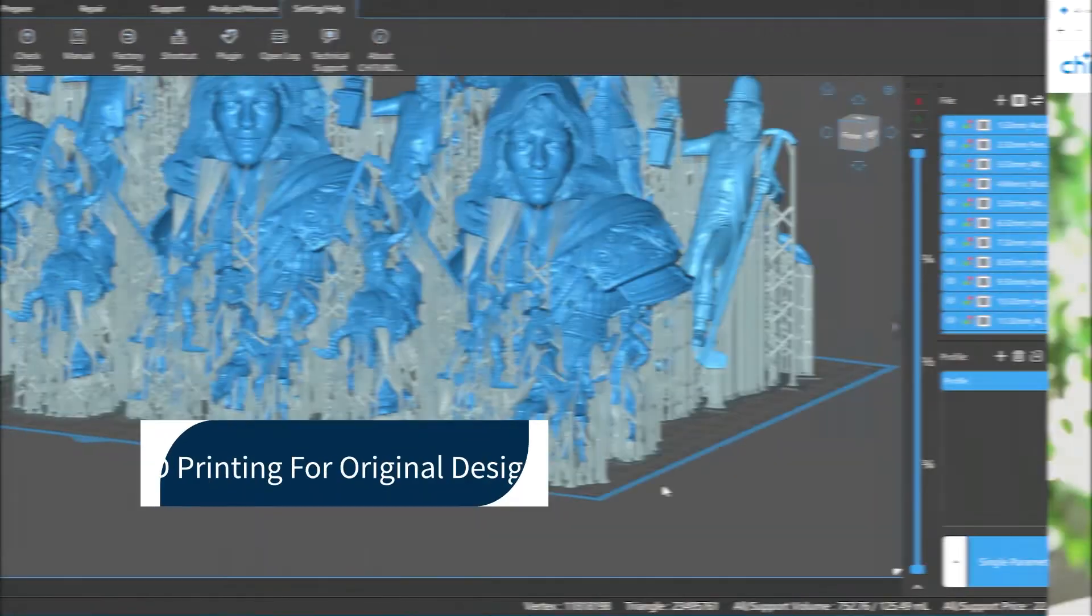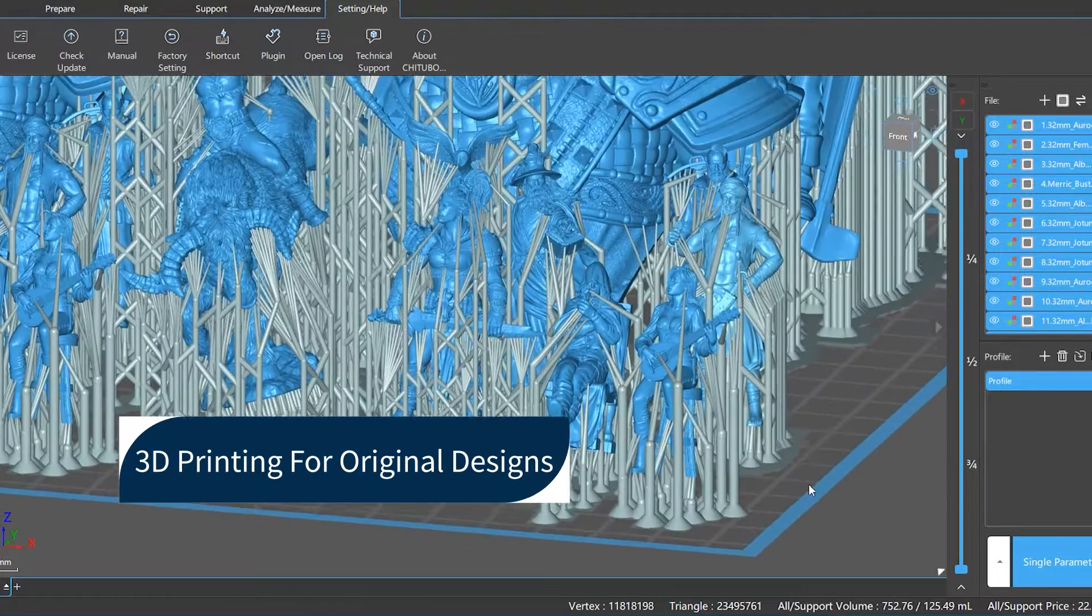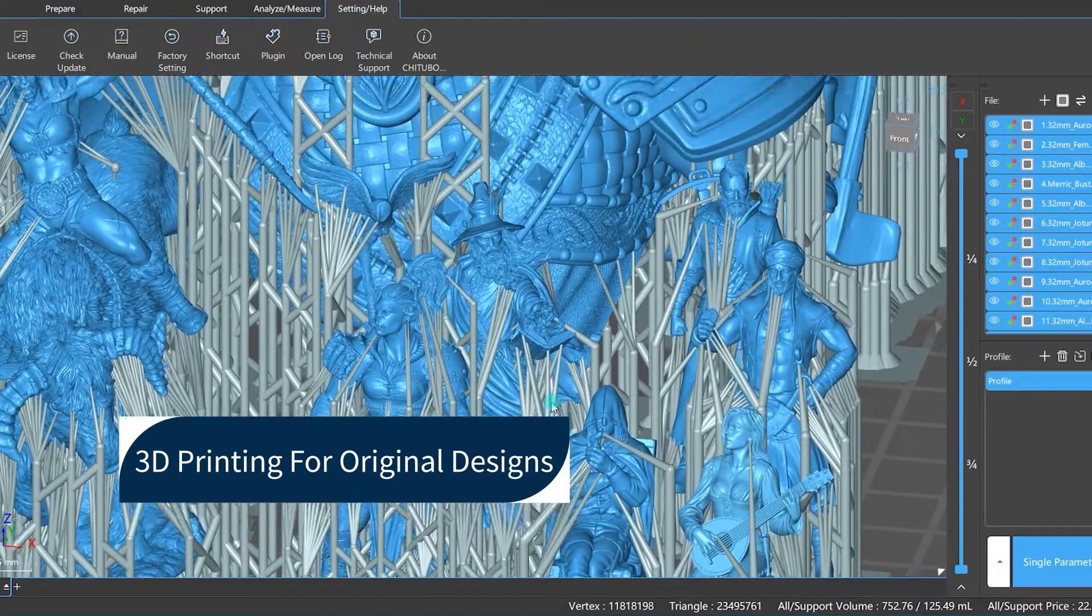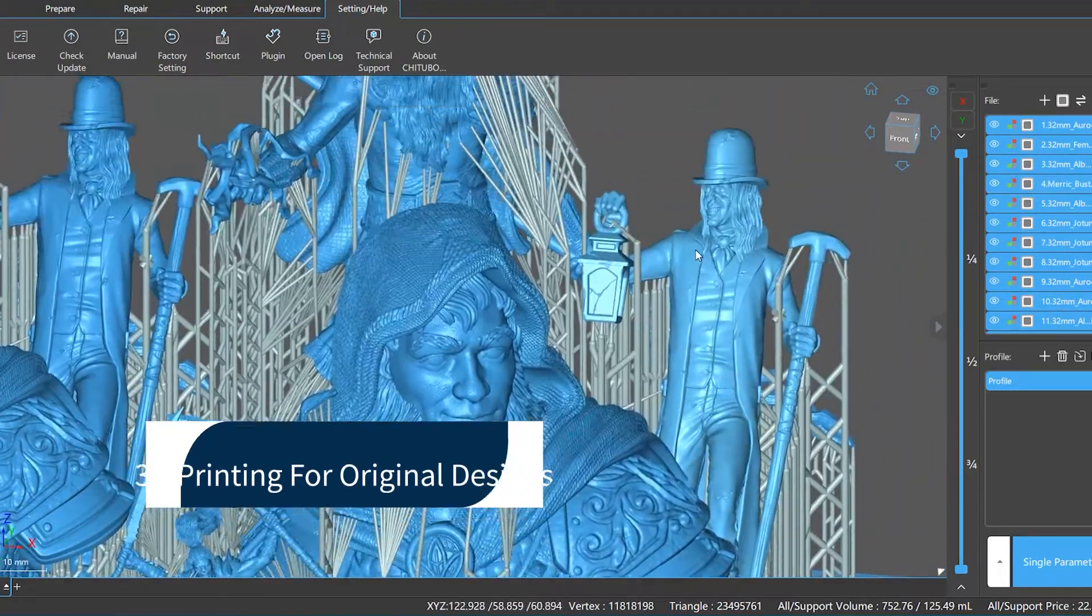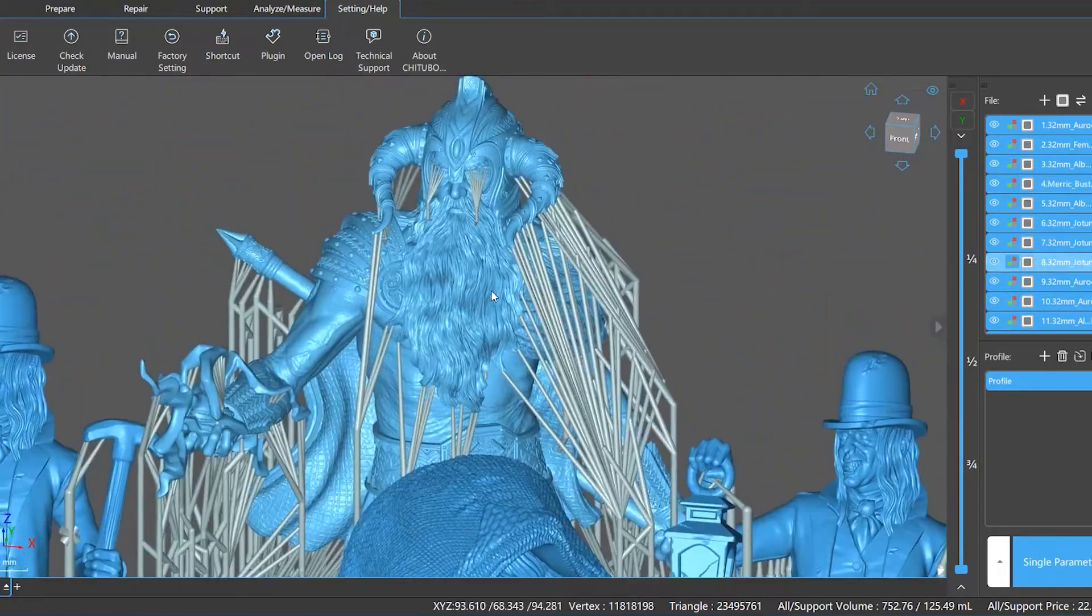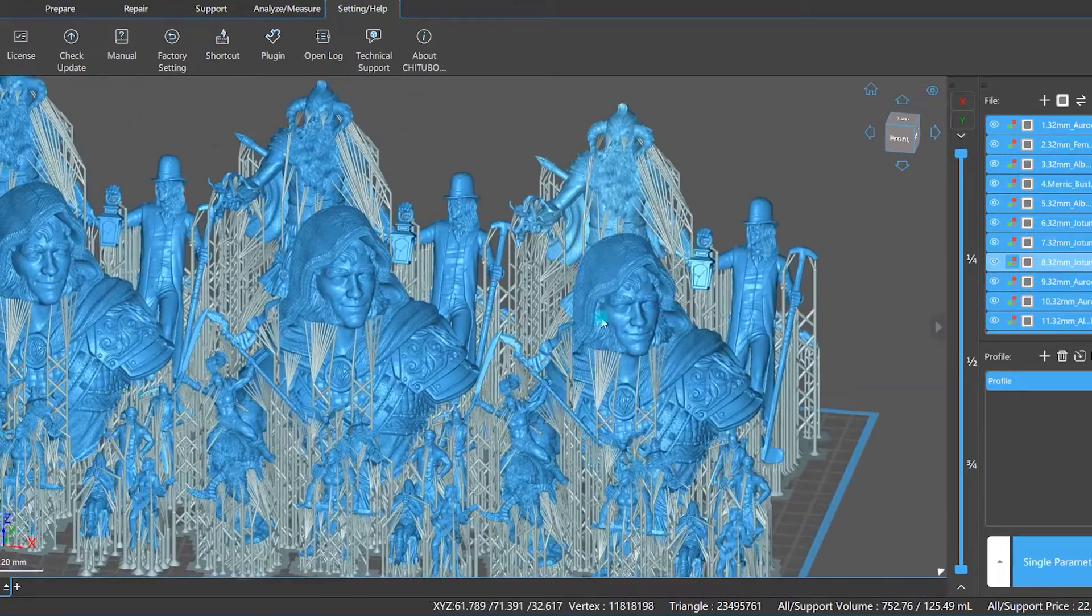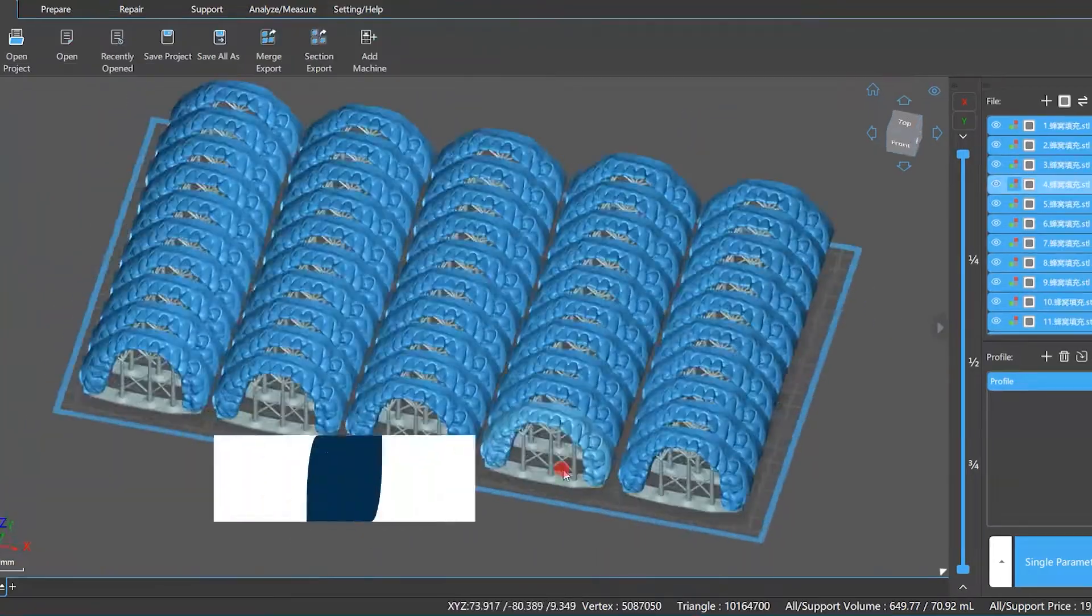This video will be a short introduction to ChituBox Slicer. ChituBox is a powerful but easy to use 3D preprocessor.